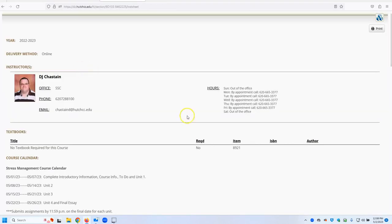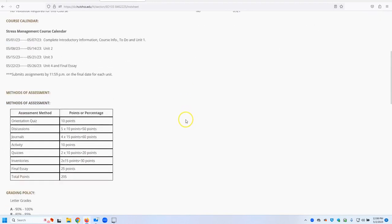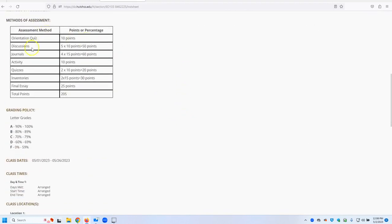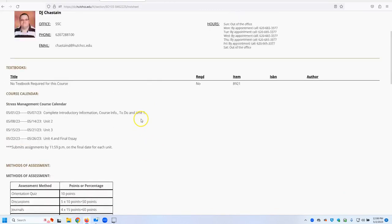It tells you the instructor sheet. This will tell you information about your instructor, points for the course, dates, when things are due, etc.